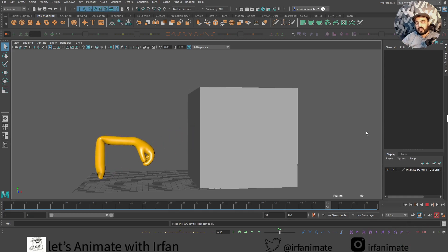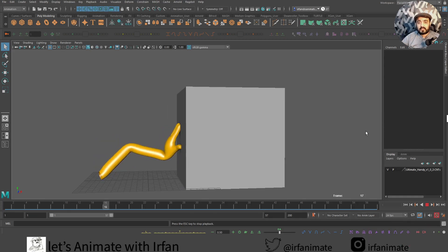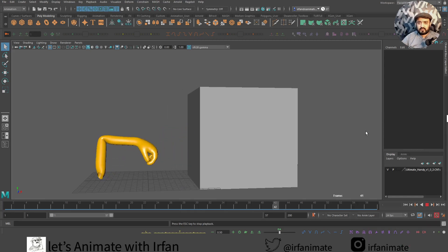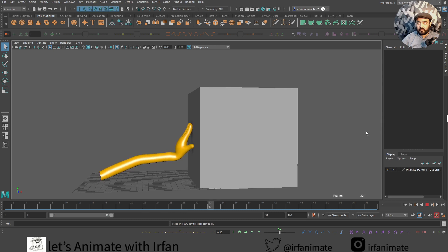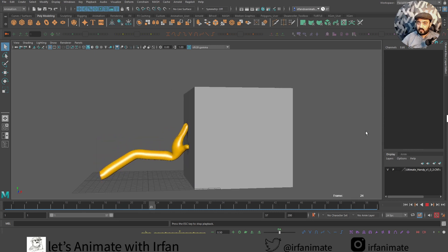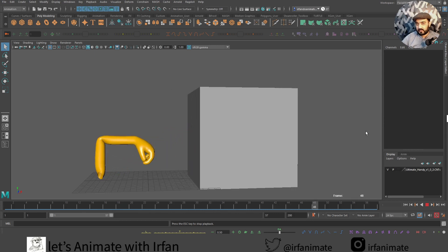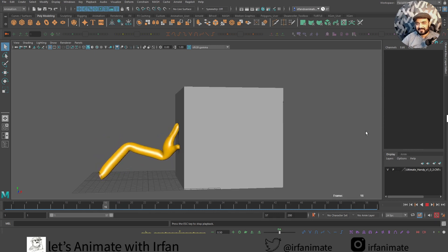Hello friends, I'm Irfan and this is introduction to animation series using Autodesk Maya. Today we will try to find a better option for parent constraint. So let's start.